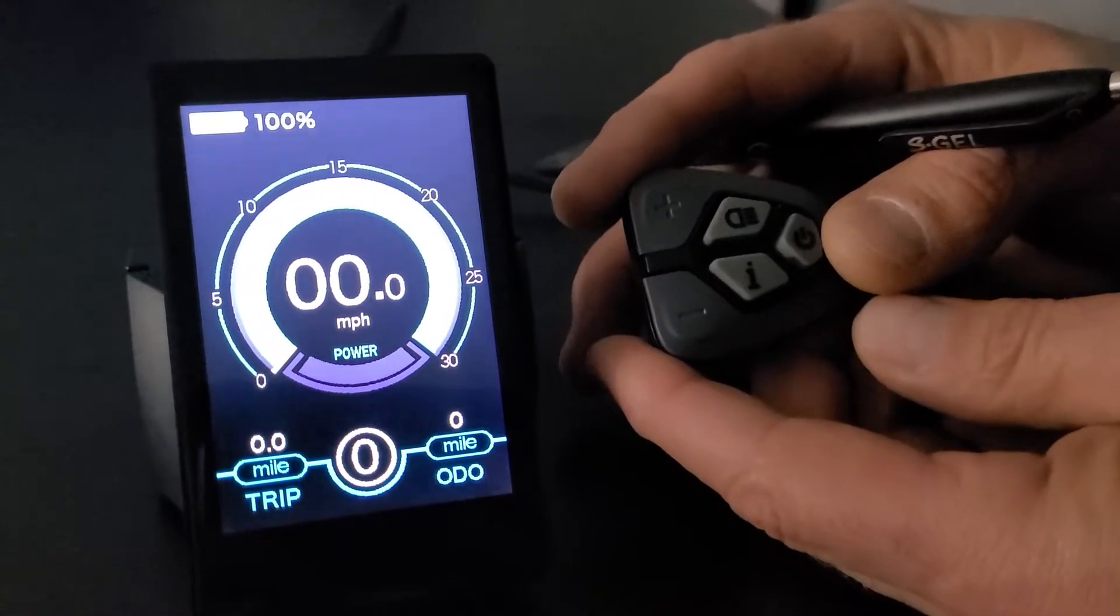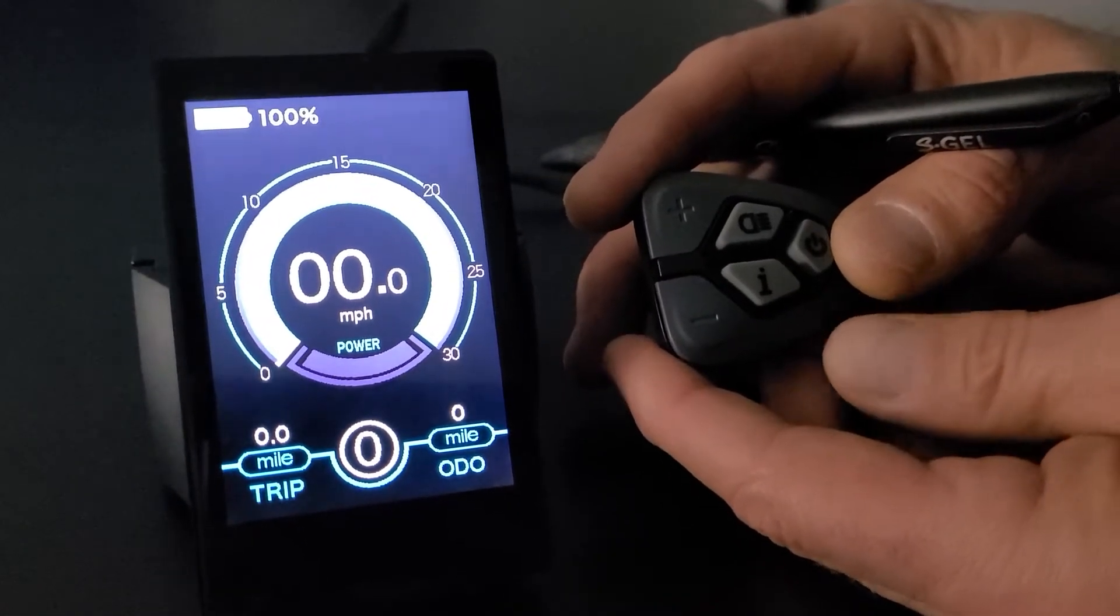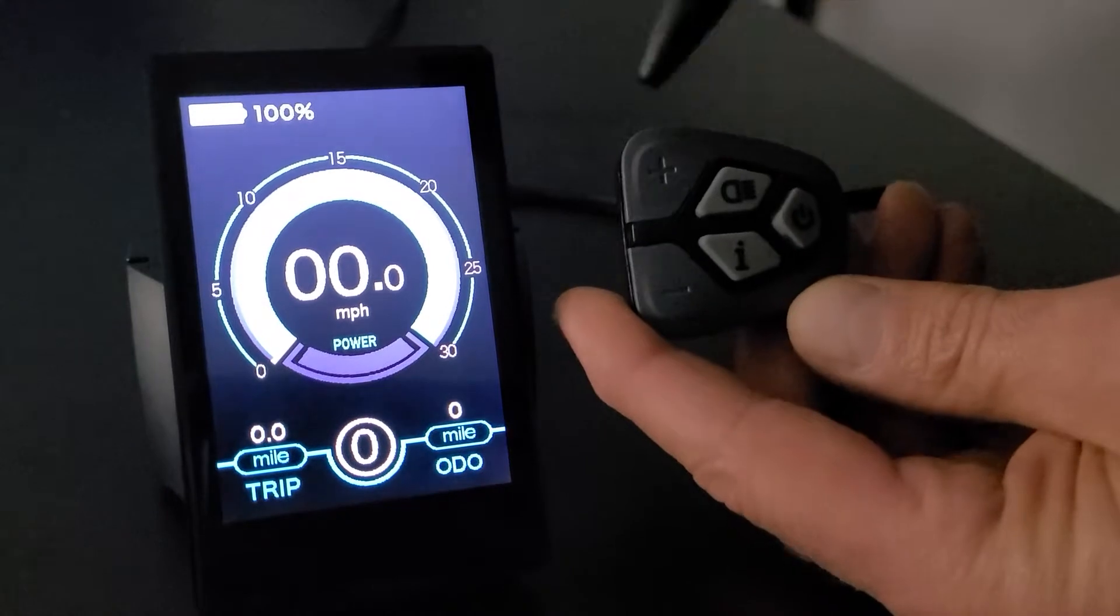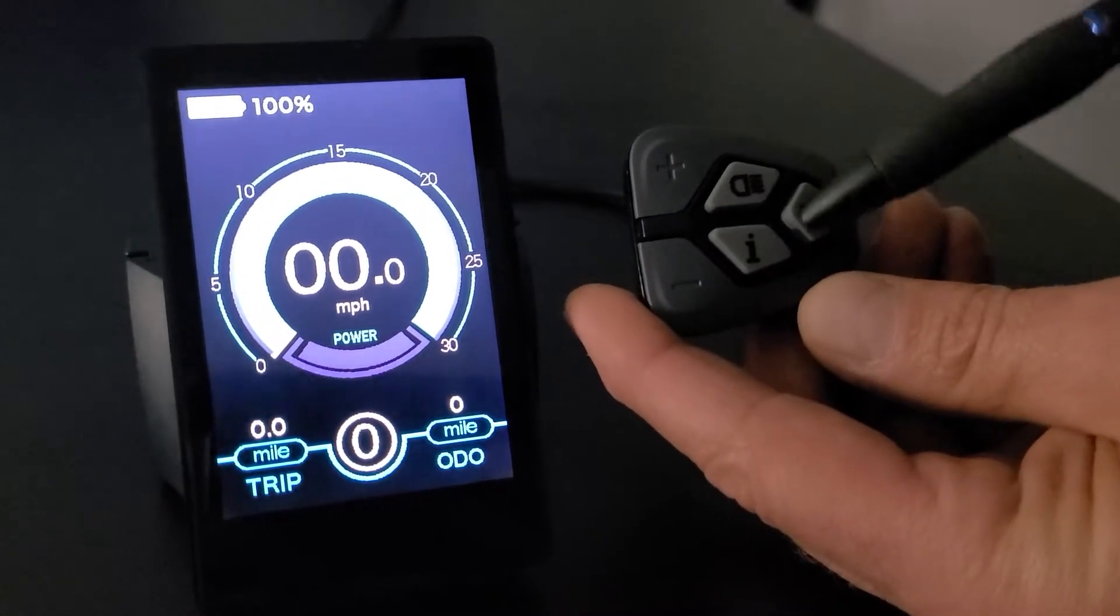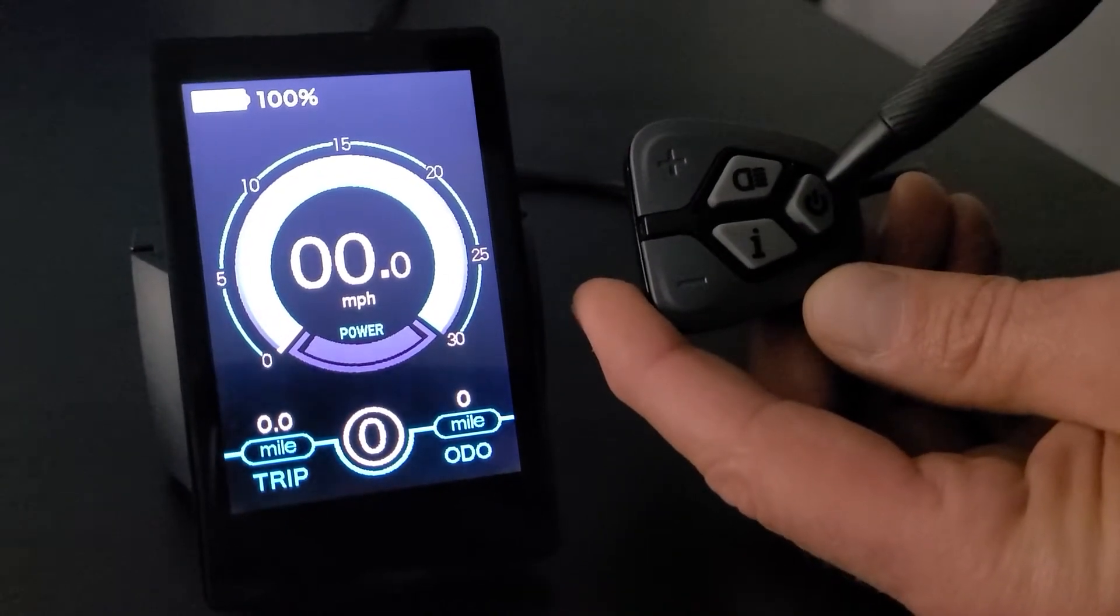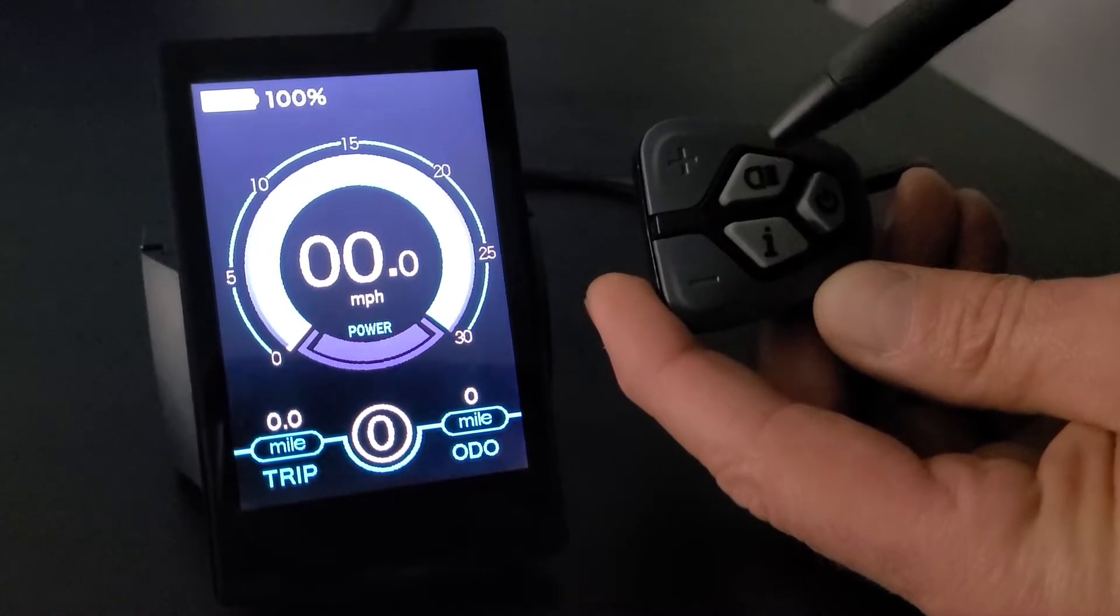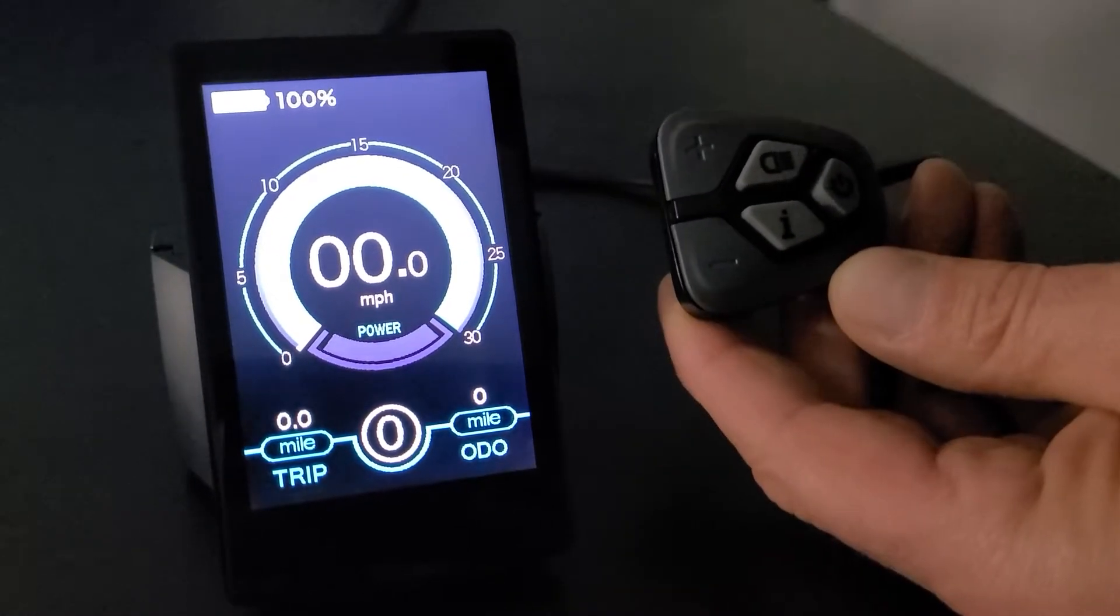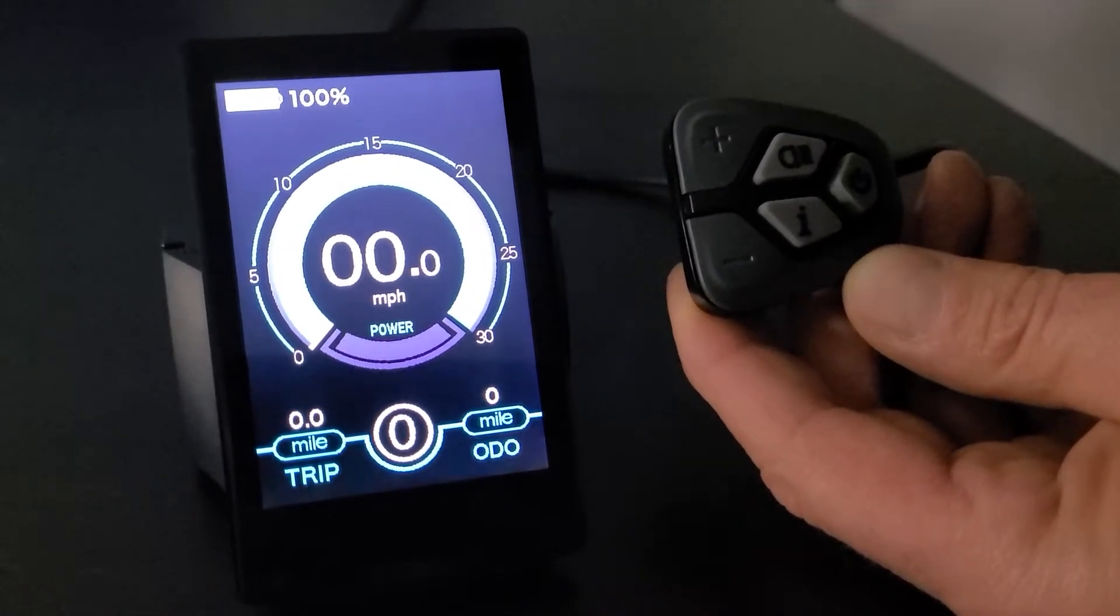Okay, what you're looking at is the latest model LCD from Electric Bike Technologies. Over here is what we call the push pad, and you have the I button, you have the on-off button, you have the luminance button, and here we have a plus and we have a minus.